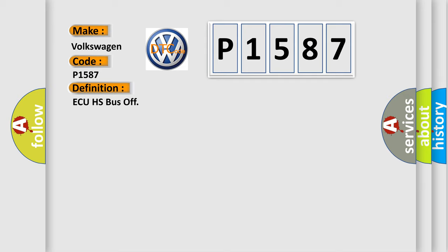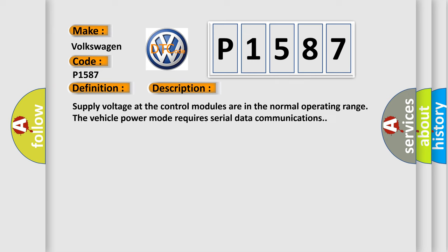And now this is a short description of this DTC code. Supply voltage at the control modules are in the normal operating range. The vehicle power mode requires serial data communications.